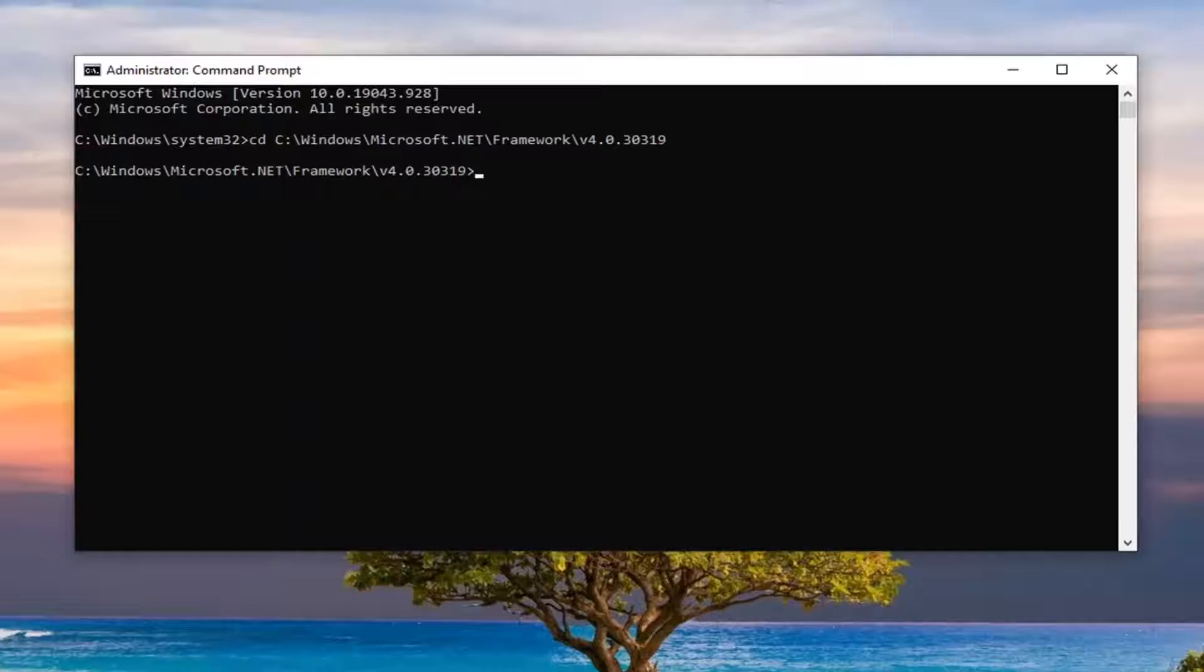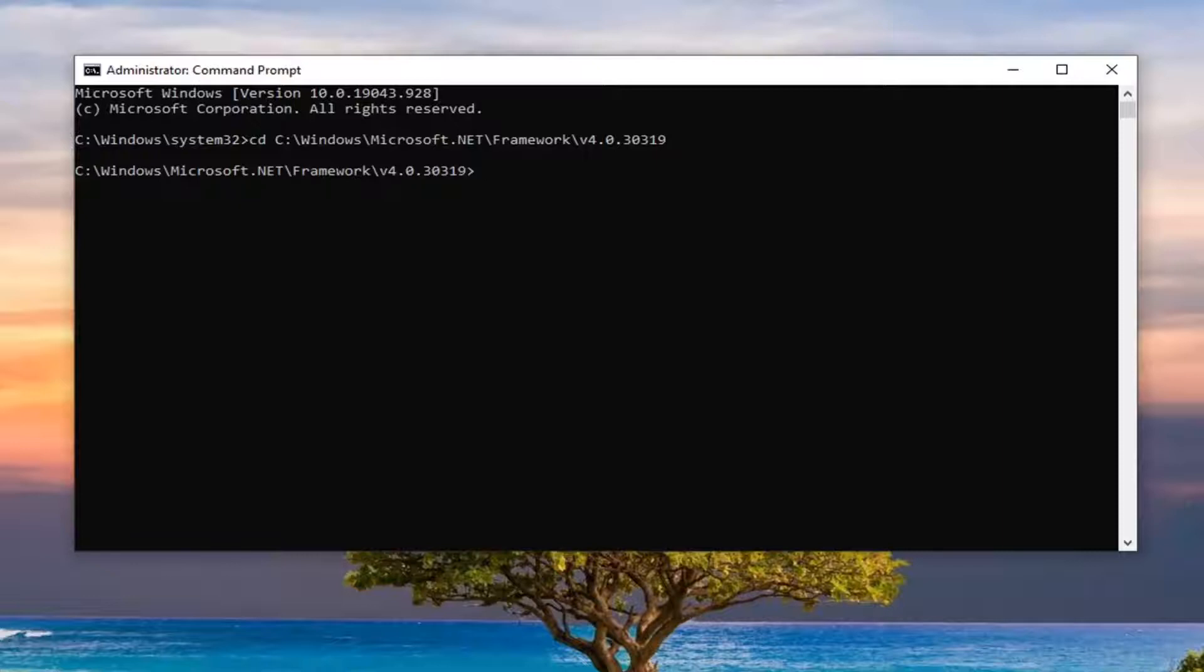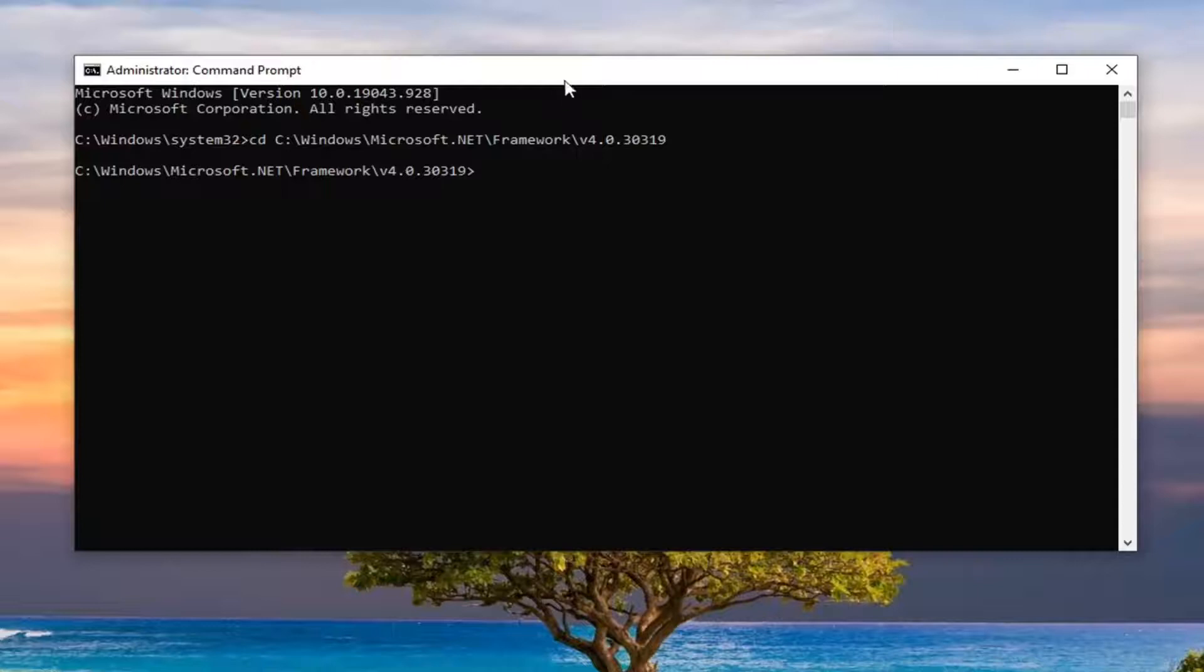And then once you're done with that, you're going to type in the third command, which will be the same for everybody here, which is ngen.exe and then it says execute queue items. You're going to copy that and then paste it into the command prompt just like you did with the other command.